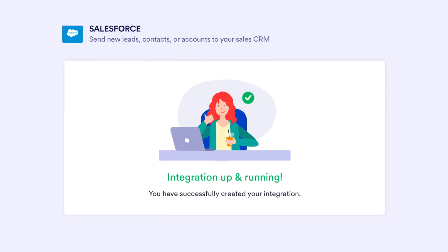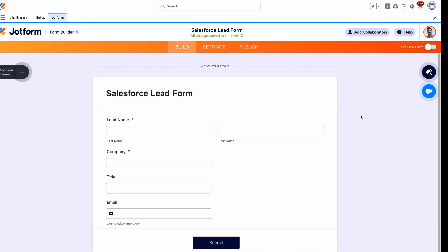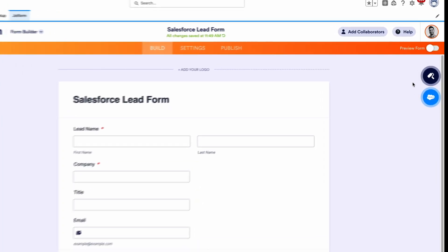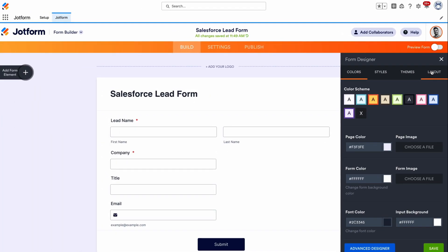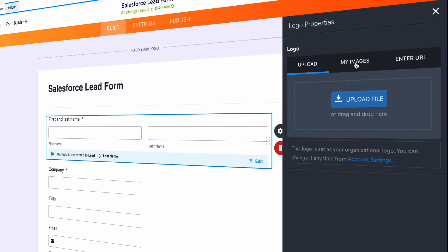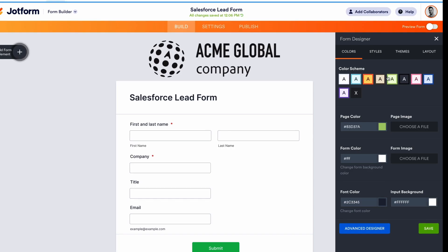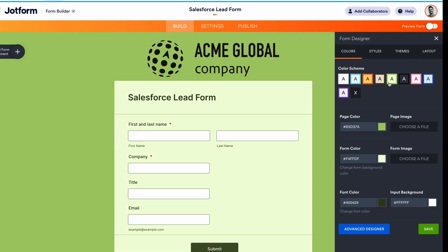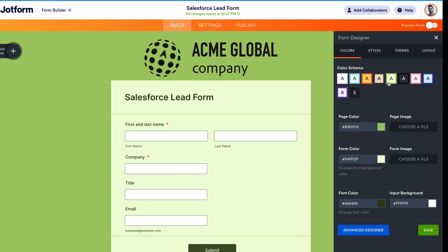Your integration is now set up. Before you publish your form, be sure to customize the design to better match your needs using JotForm's drag-and-drop builder. Update the names of form fields, add your logo and branding, choose new fonts and colors, and make other design changes in seconds.